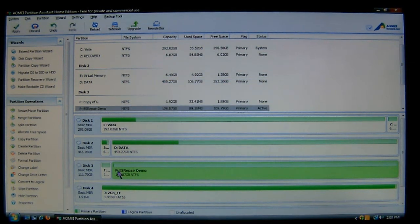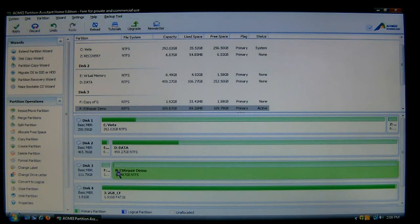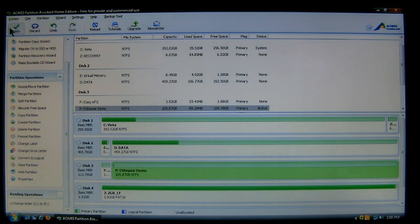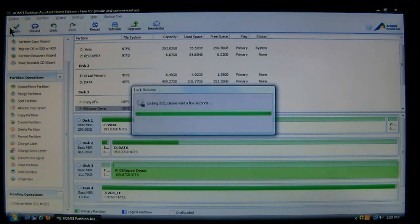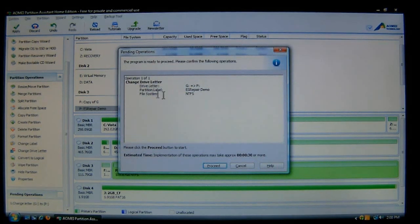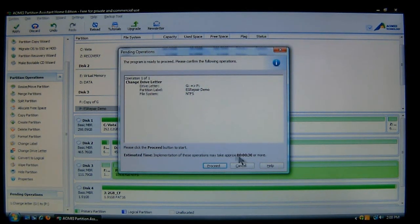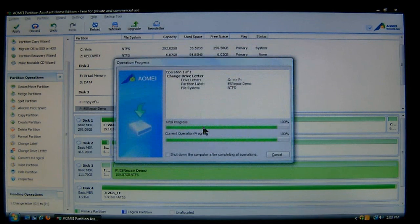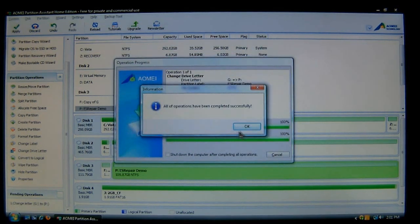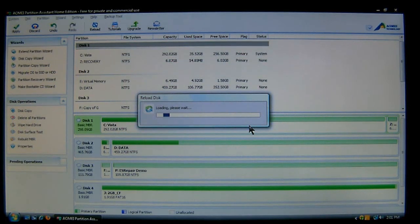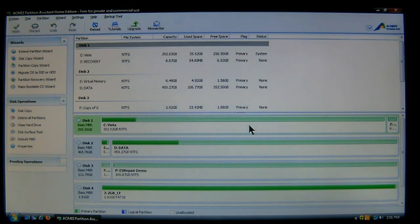Now as you'll notice down here, it does show that having a P drive as a letter. Now, you've got your pending operation down here, choose Apply. You'll see the overall, what it's going to do. And then it's going to take about 30 seconds. So choose Proceed, and then choose Yes. And then it's completed, choose OK. Now it's going to have to reload the drive, and there you go. Now your partition has a new drive letter.